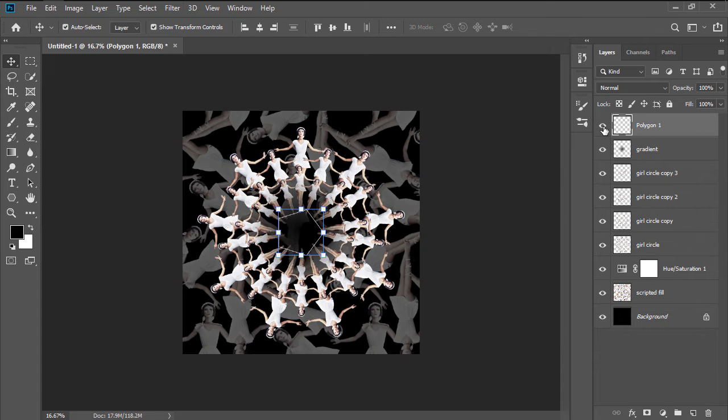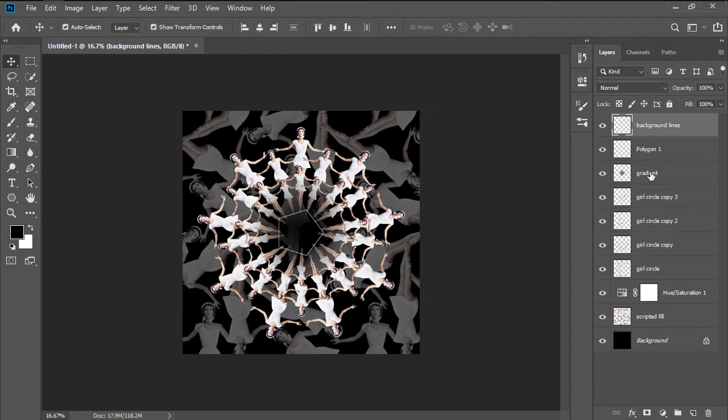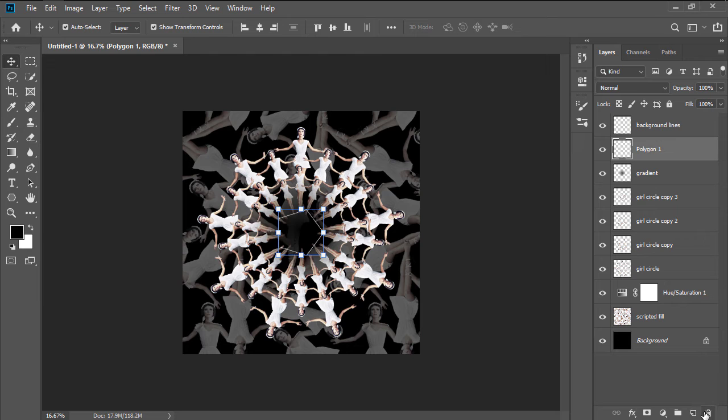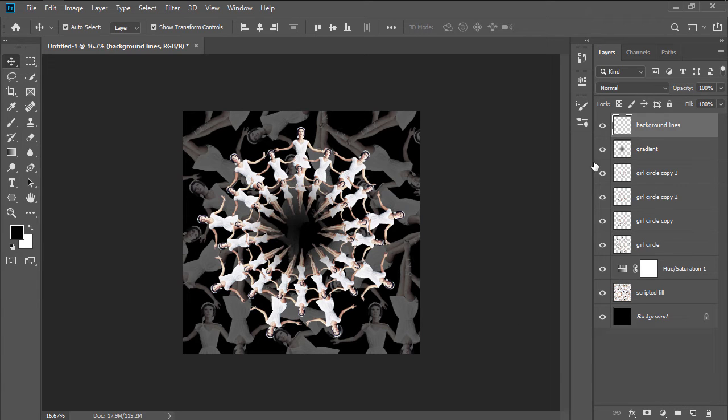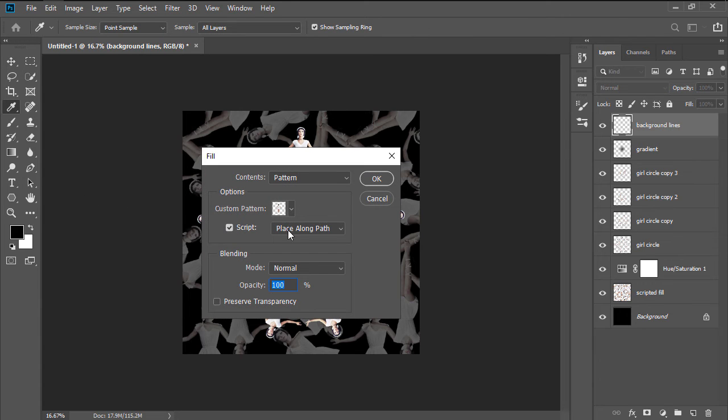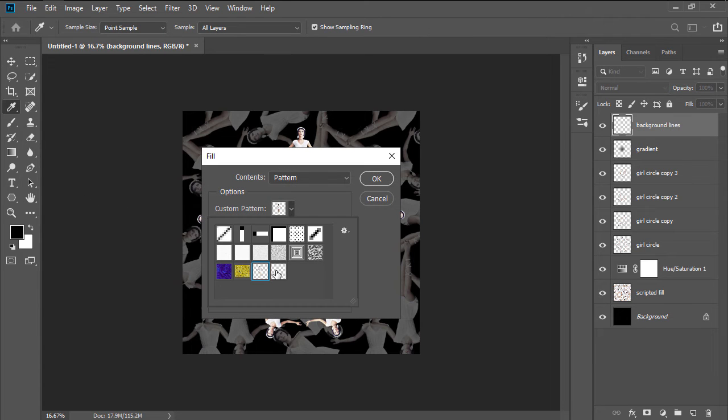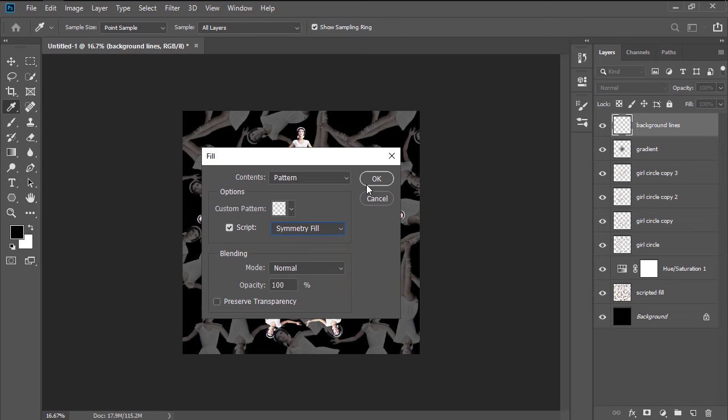Toggle back the visibility for all the other layers, and then create a new layer called Background Lines, making sure to remove the Polygon afterwards. Head over to Edit, Fill, and set the Custom Pattern to the one that we've just created, setting the script to Symmetry Fill.